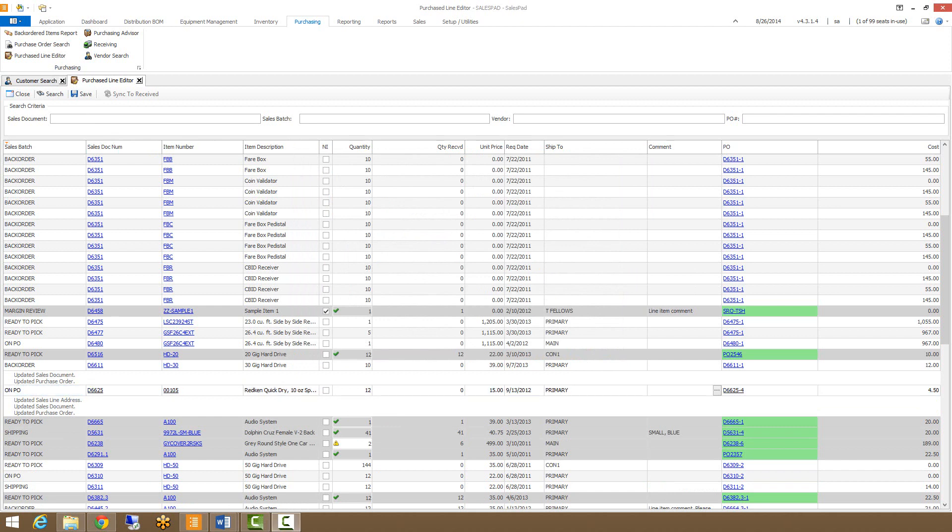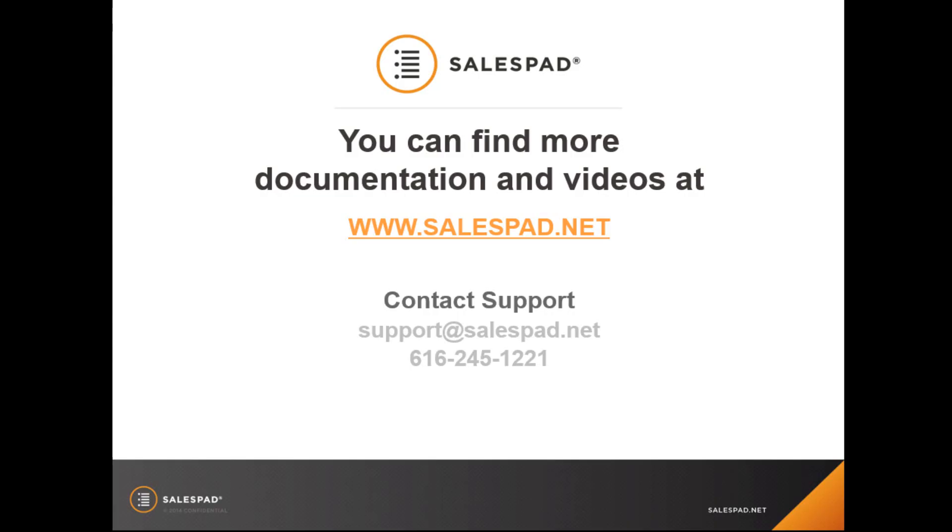That ends my video on purchase line editor. Thank you for watching. We have many more available on our website at www.salespad.net.